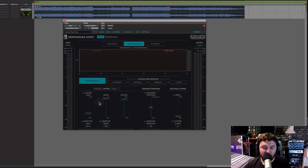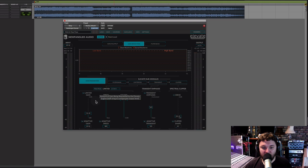The faster the speed, the more pumping, breathing, and other artifacts and distortions might be clearly audible. So what people often do is relax off this speed to get the desired result. We'll come to adaptive gain and adaptive speed a little bit later on.